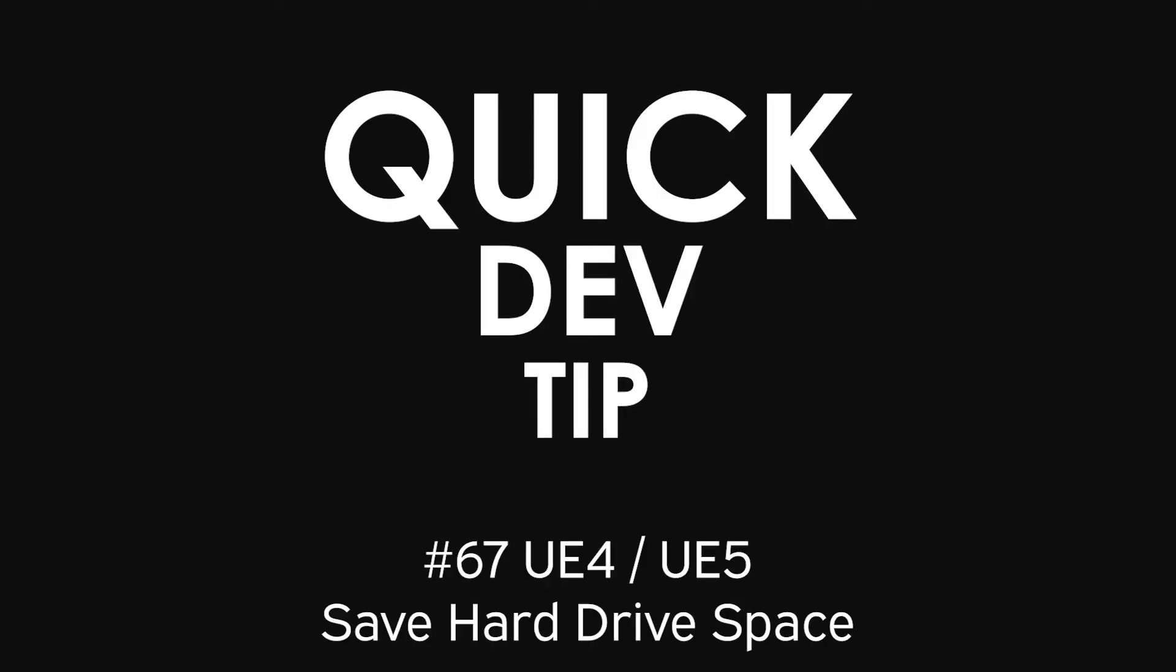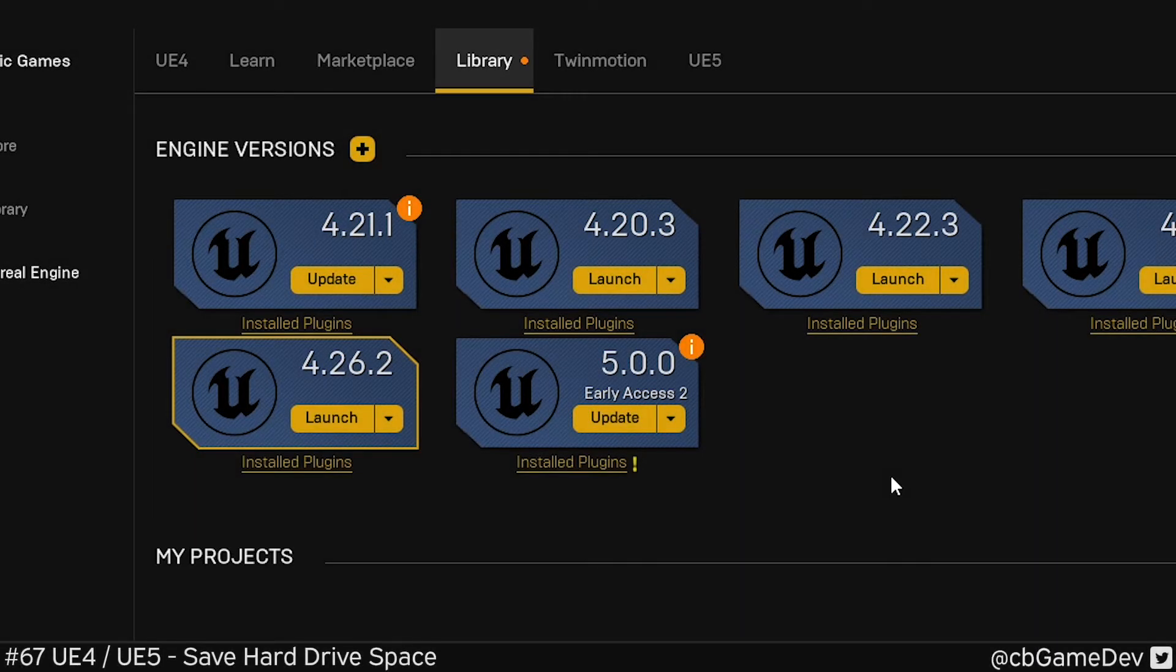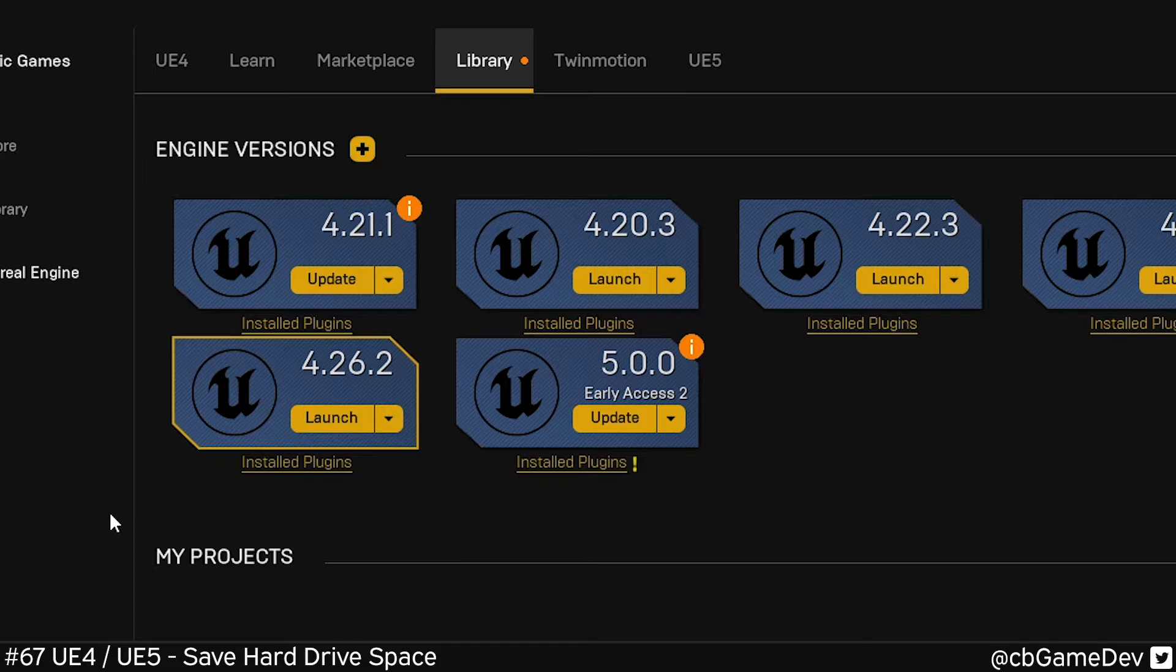Quick dev tip. Did you know you can save a bunch of hard drive space by turning off the platforms you're not going to be using in your engine? This is a great little tip I saw from Highly Spammable on Twitter.